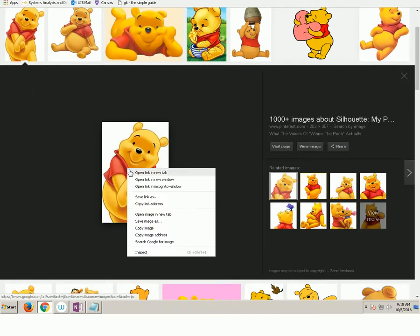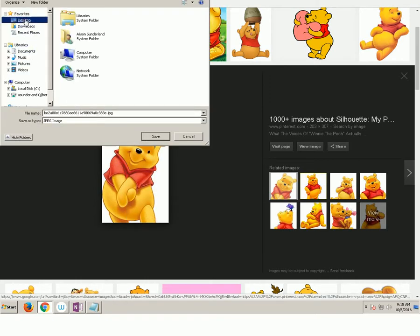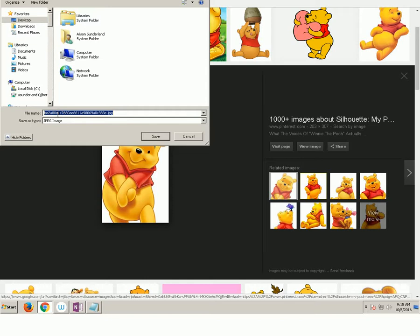So what I'm going to do is I'm going to save this image as. I'm going to put it on my desktop because that's where my source file is. And I'm going to change the name because, wow, that's an amazing name. I'm going to leave the .jpg and I'm going to give it a name, the bear. The bear.jpg.